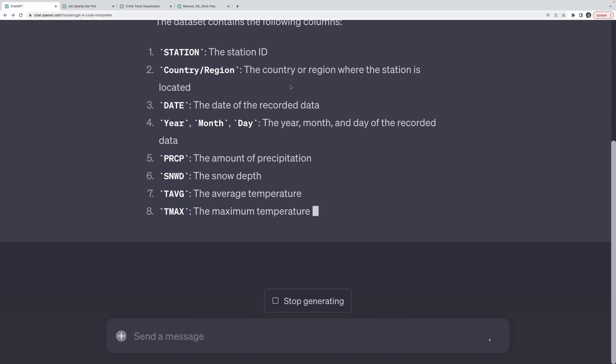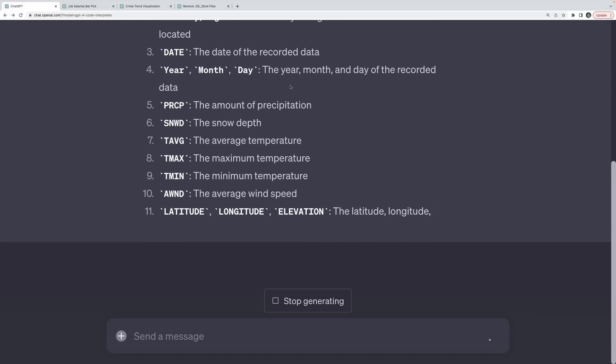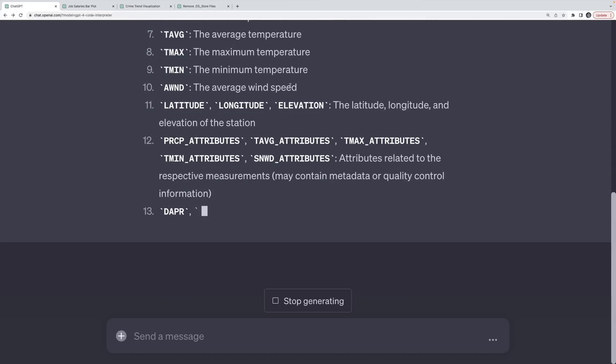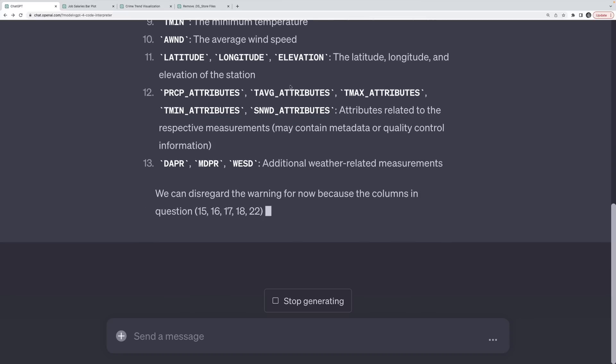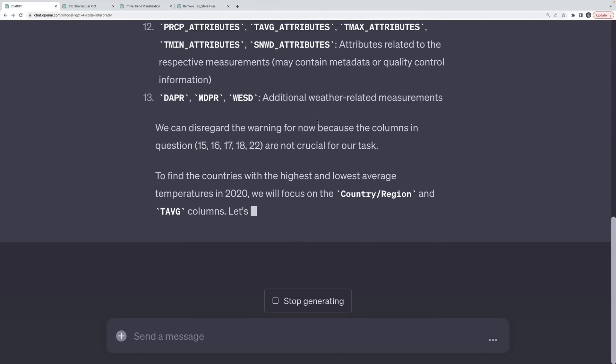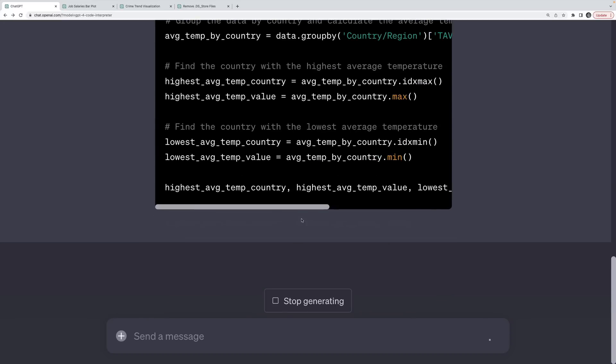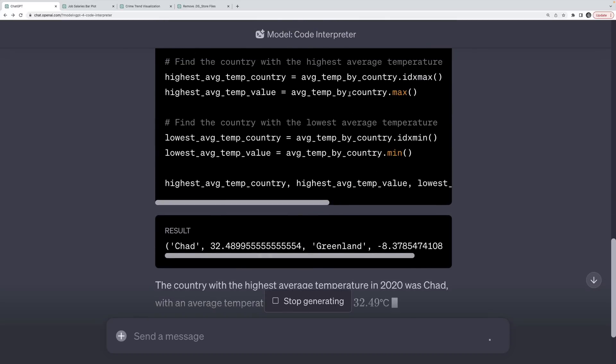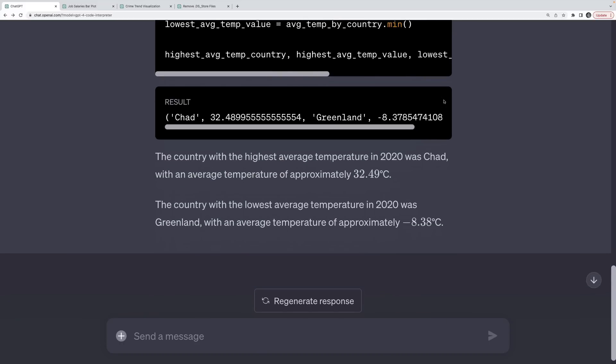And the beauty of this is you don't even really have to understand Python to usually get something good out of it. Now it will break at times, it will error out, it will tell you that I can't do that operation, but here's the code to do it yourself. But generally, you can get some good results without even knowing how to code, let alone how to write Python. Okay, so it is going through and doing some basic pandas data manipulation. And it says the highest average temperature for a country in 2020 was Chad, with an average approximate temperature of 32.5 Celsius. And the lowest was Greenland, with an average temperature of approximately negative 8 Celsius.